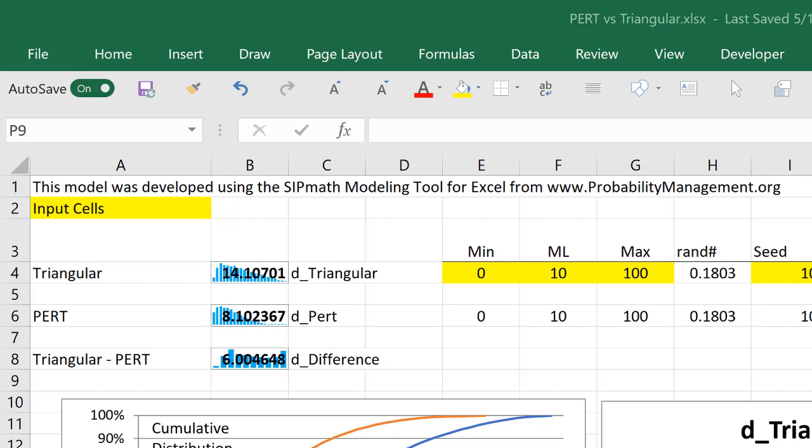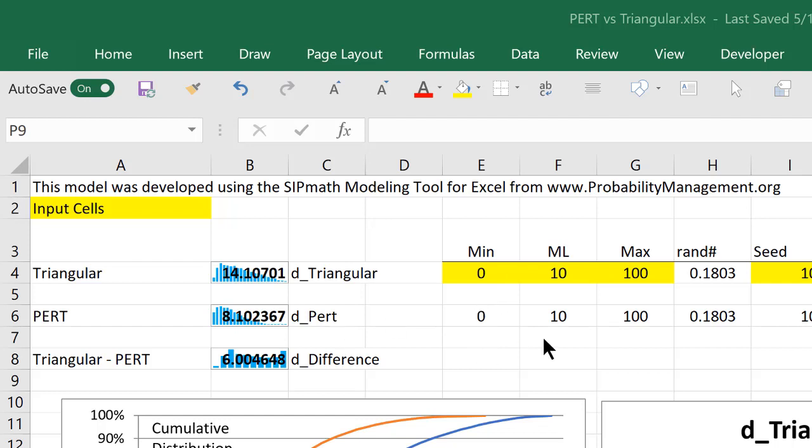So what I've done is shown a distribution based on a minimum of zero, a maximum of 100, and a most likely of 10, and I've used those same numbers for both the triangular and the PERT as shown here, and they're using the exact same random numbers, so I'm getting the exact same sequence.